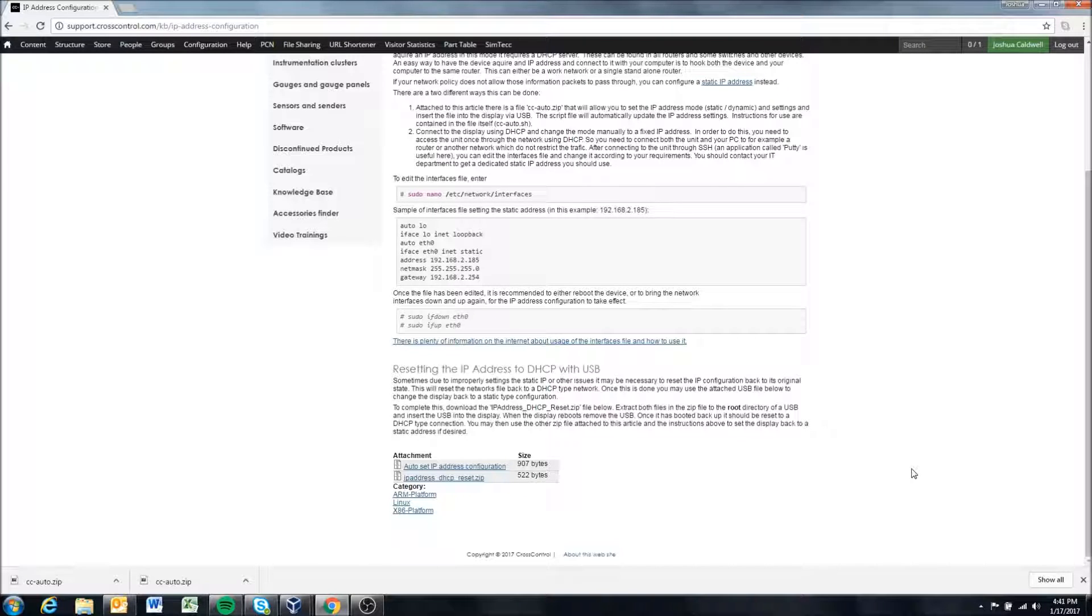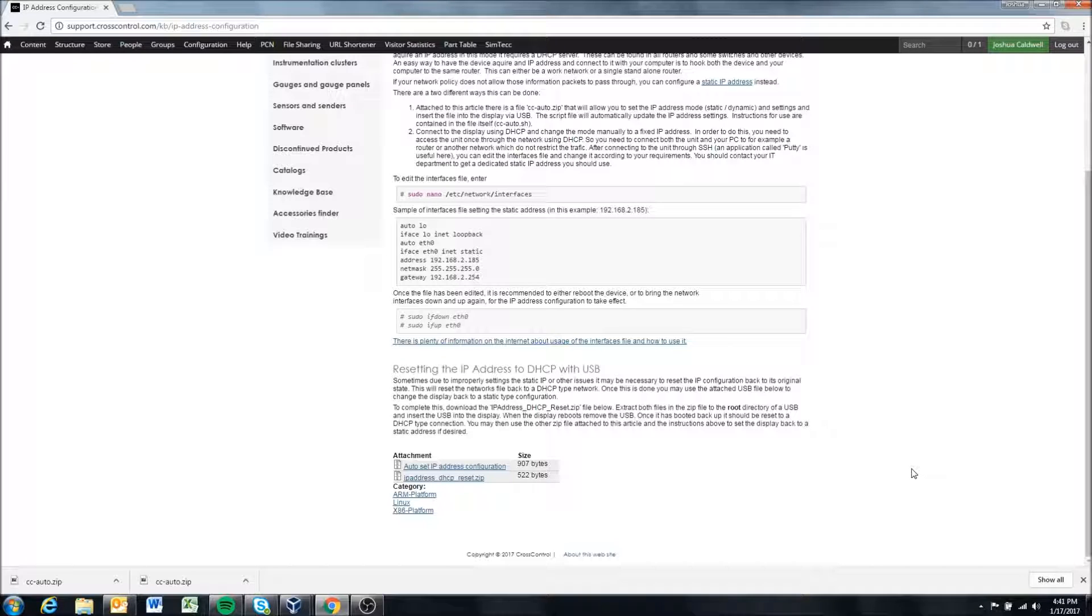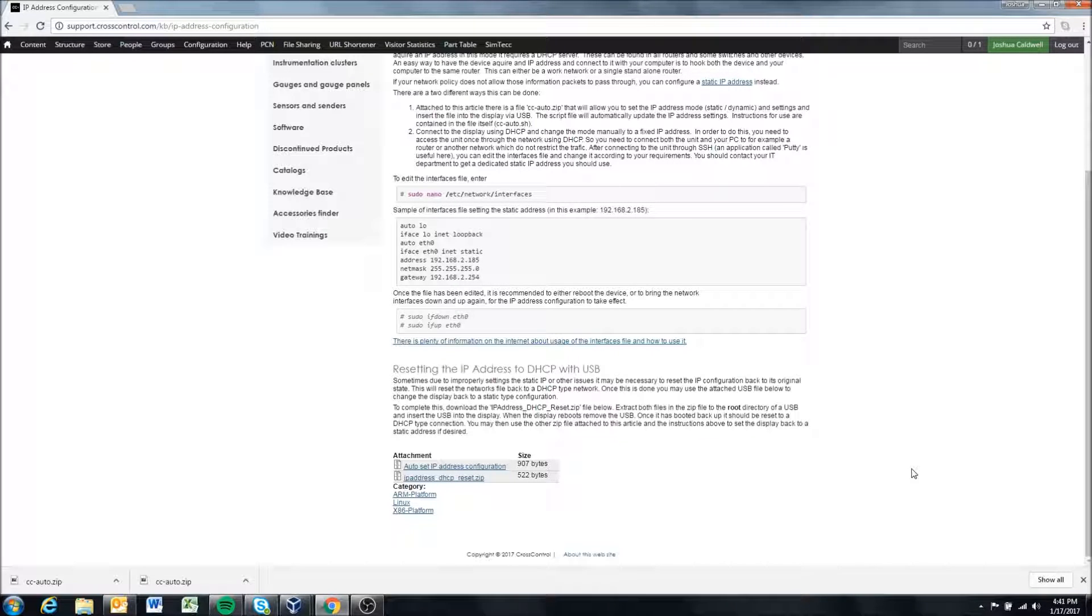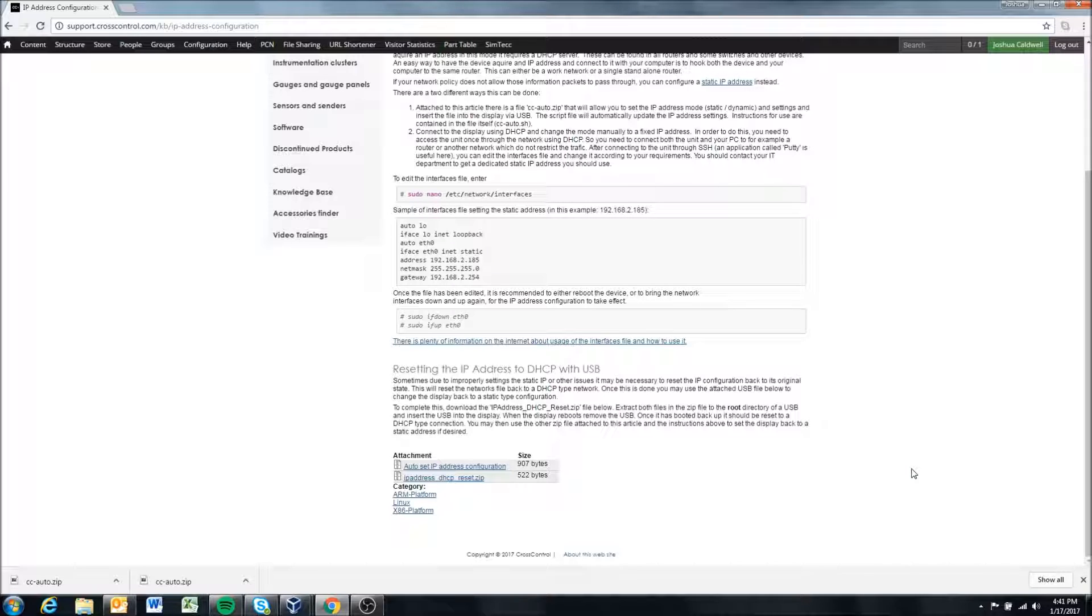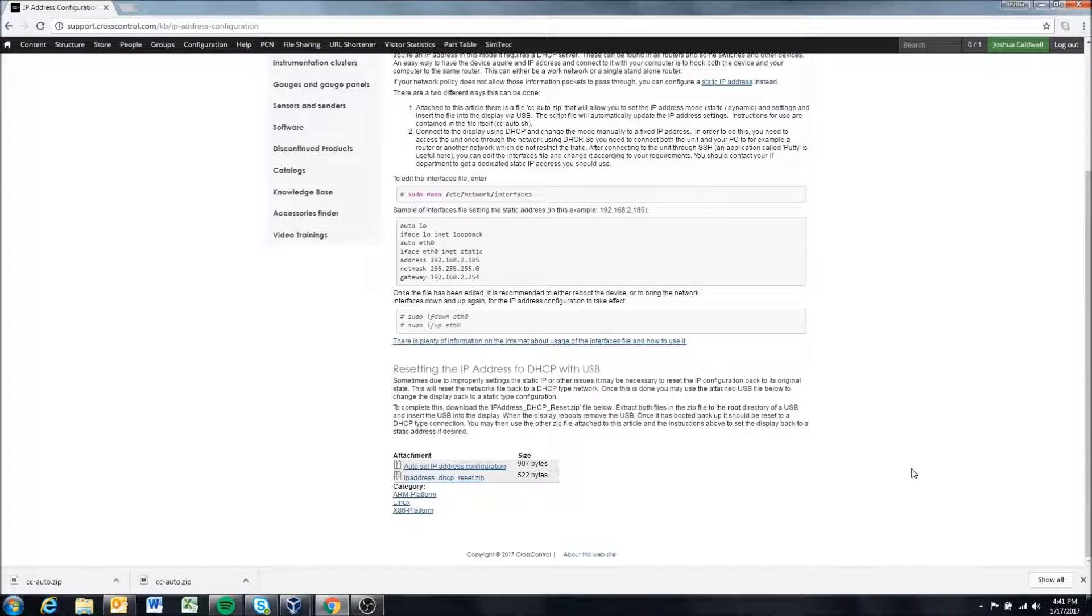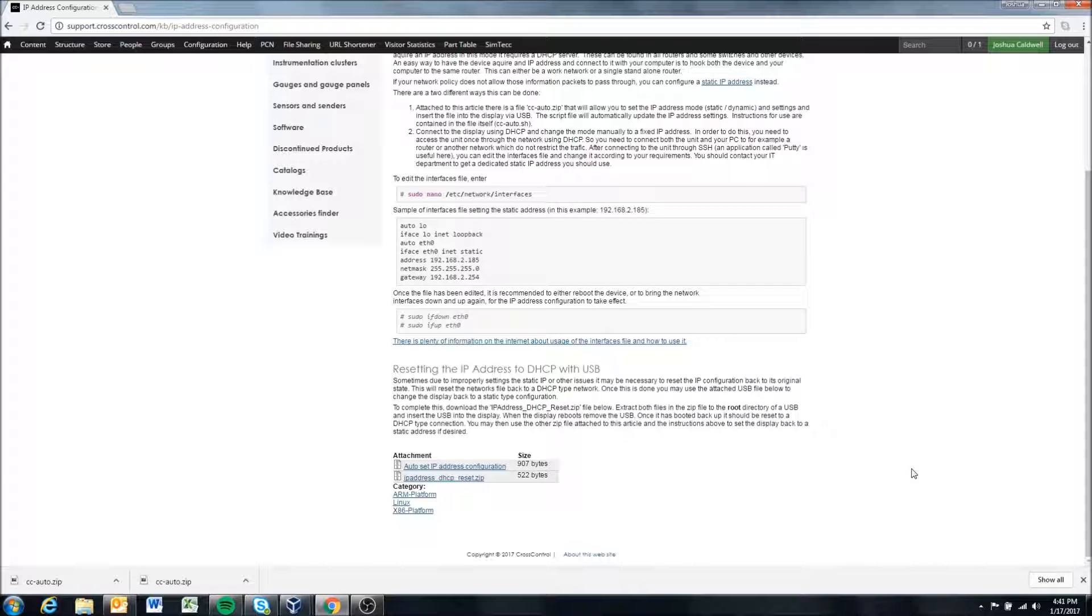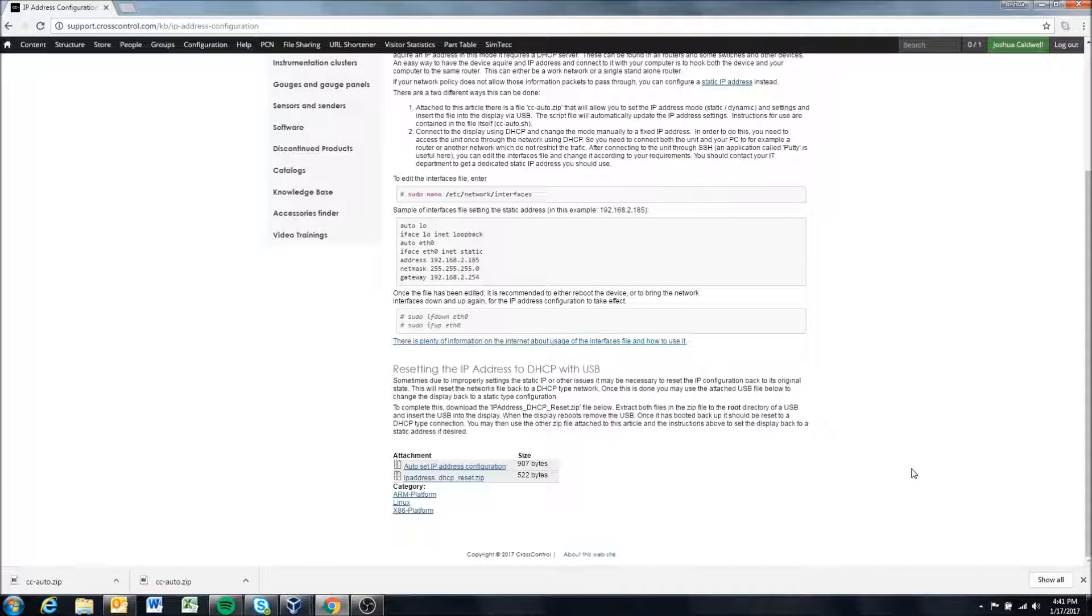You guys can't see my display but I'm putting it in. What we're going to do is it will run and reboot the display. Once you insert the USB you should have to wait approximately one to two seconds and your display should reboot.